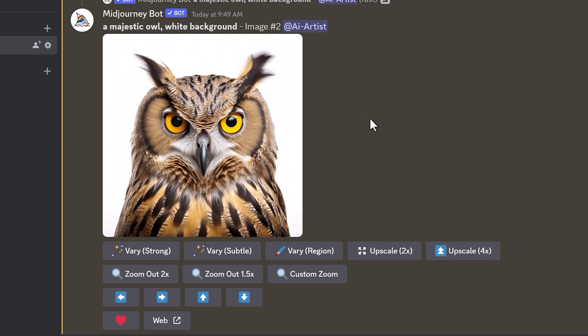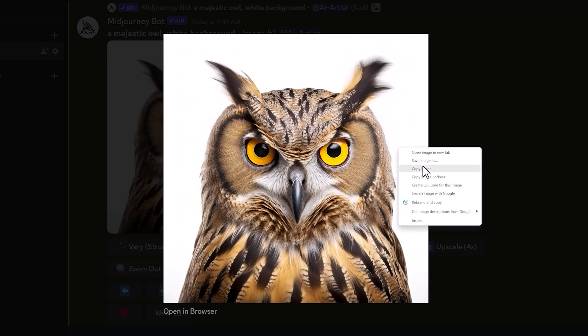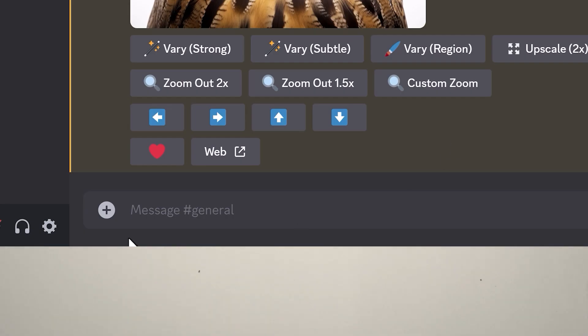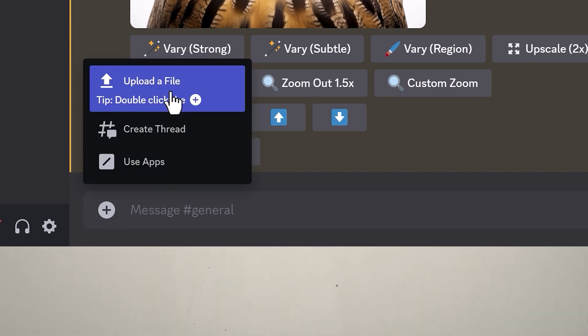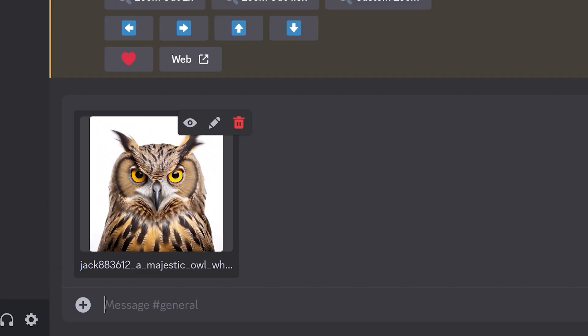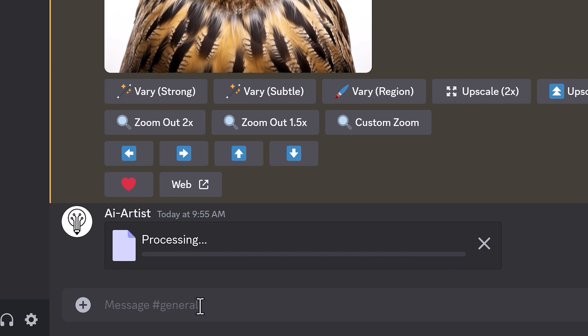I've actually made an image here — this is of a majestic owl with a white background. You can make any image you want; I just went with this random one to start with. I've upscaled this image and I'm going to save it to my computer. Once you've saved it, to add it into the prompt box, come down to this plus icon and select Upload a File. As you can see, it's added the image. Then just press enter to finish uploading the image.